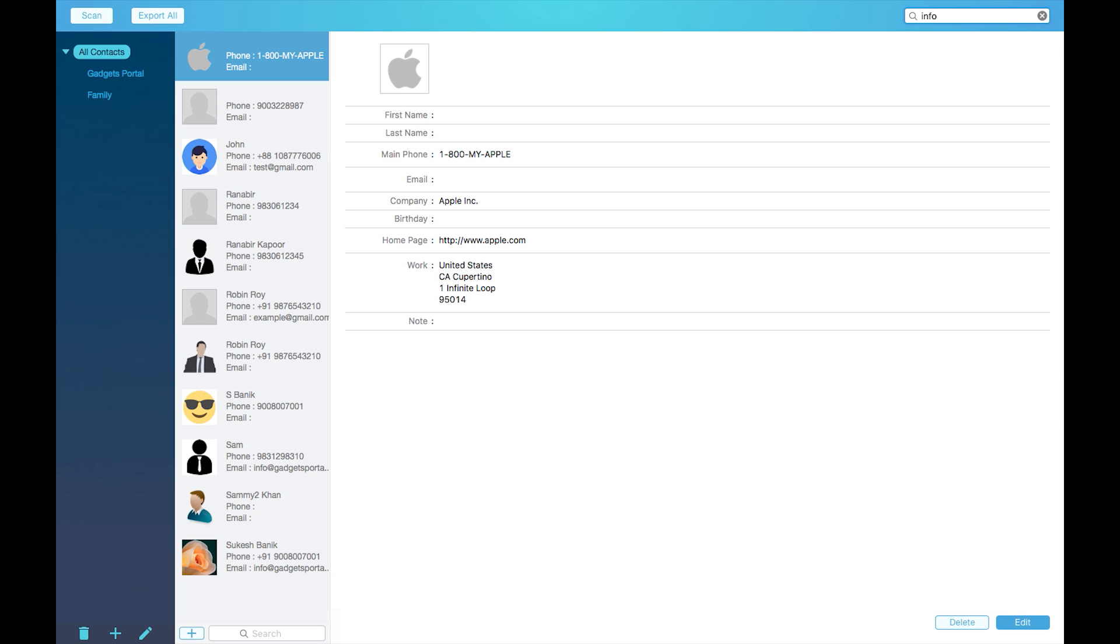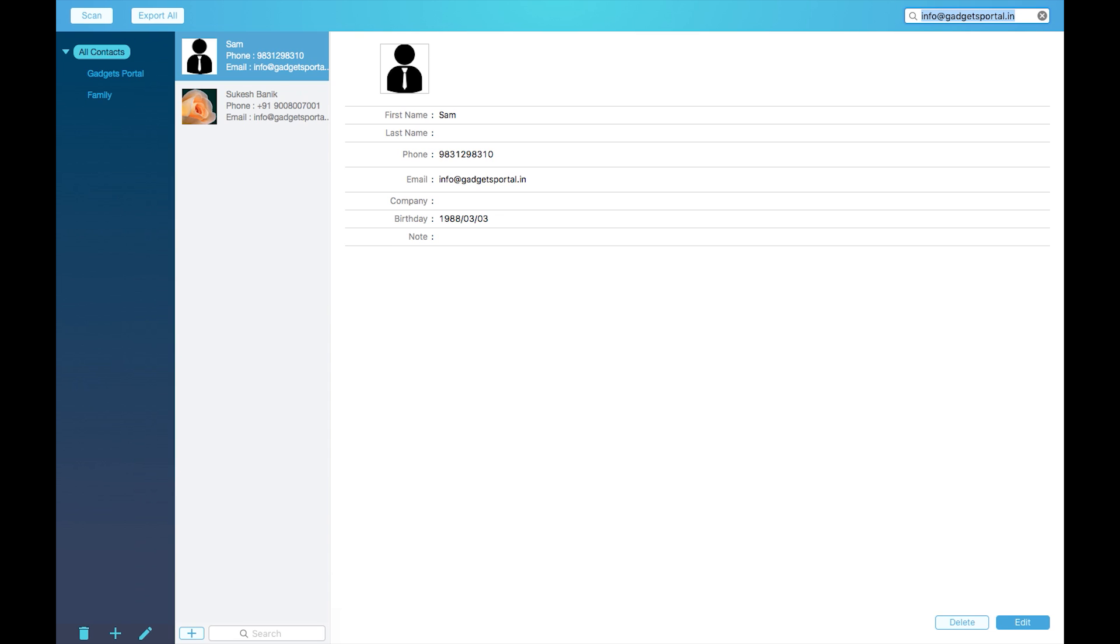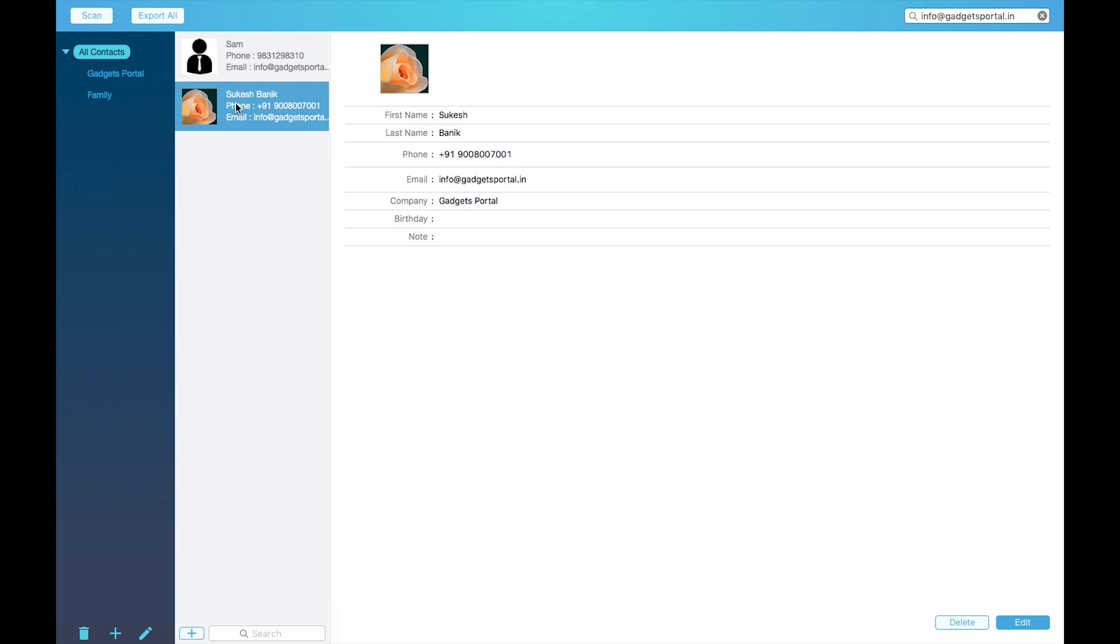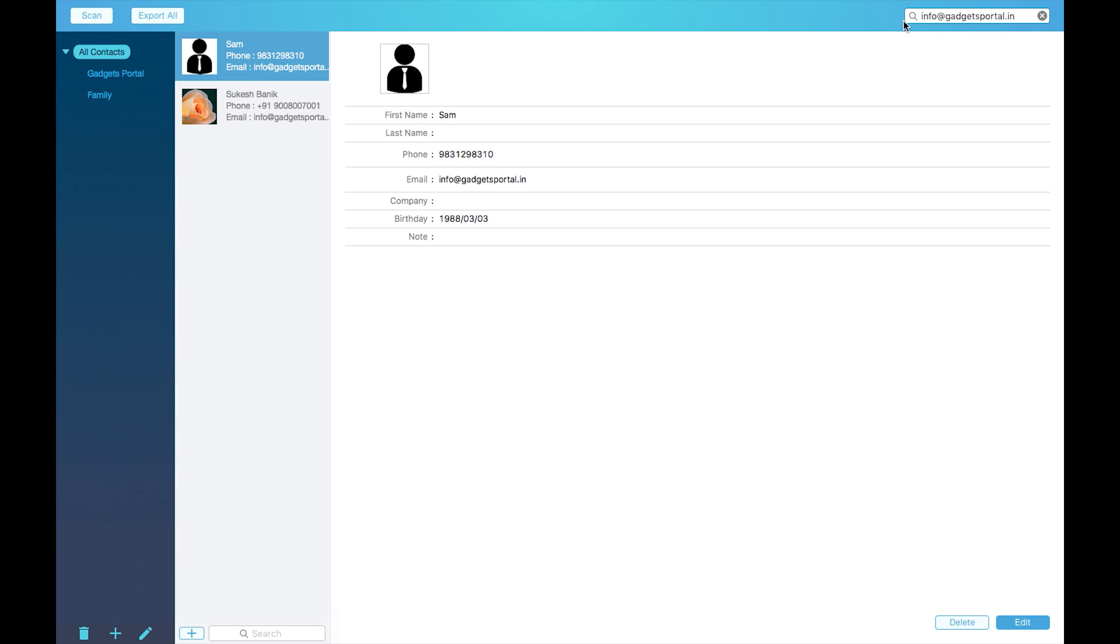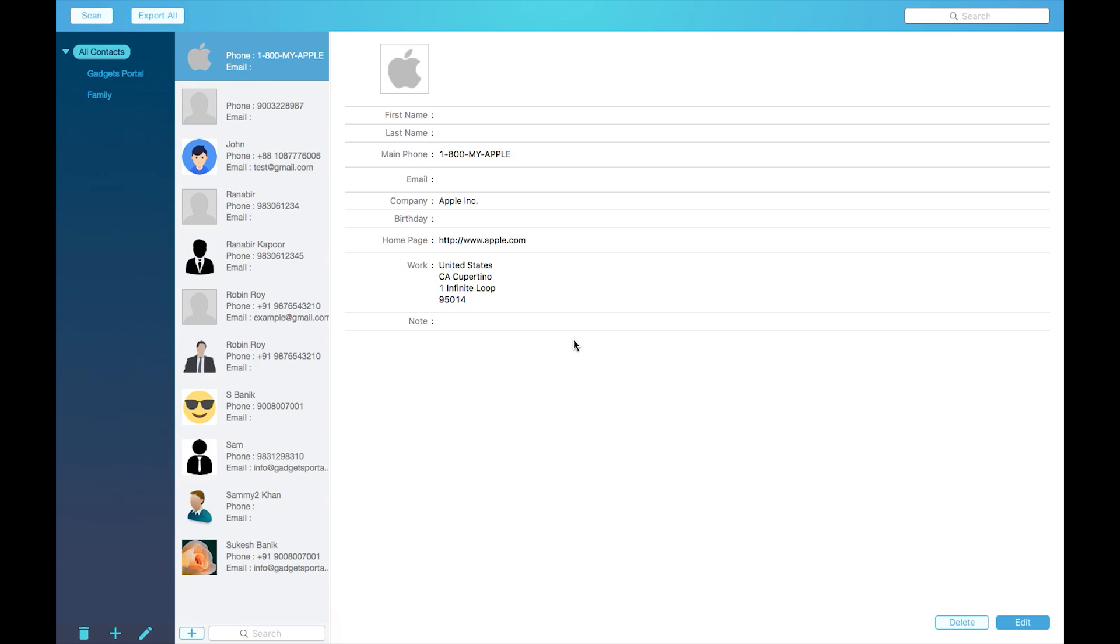If you have a huge contacts database but don't know the name, only the email ID from your mail client is available, then you can try this software. Now creating a new contact is quite simple. Just click on this plus icon and input the information.